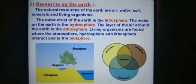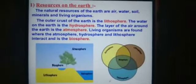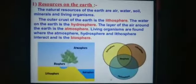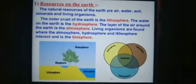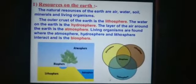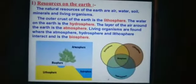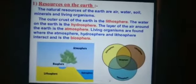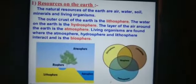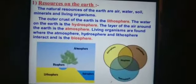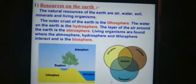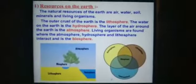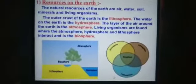Our planet Earth is the only one on which life as we know it exists. Life on Earth is dependent on many factors. Most life forms we know need an ambient temperature, water and food. The resources available on the Earth and the energy from the sun are necessary to meet the basic requirements of all the life forms on the Earth.